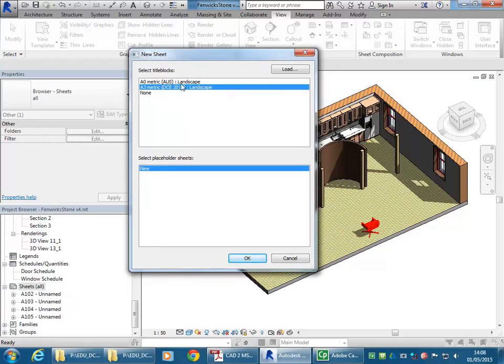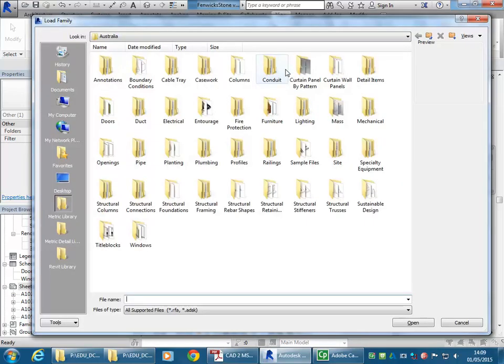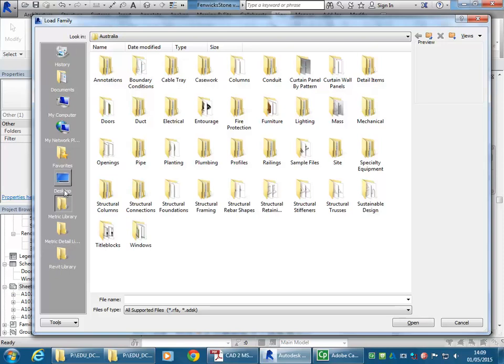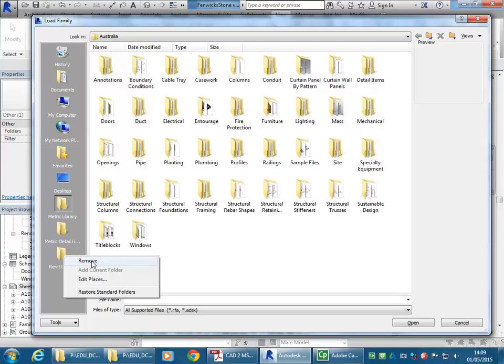But I just want to maybe show you that again. And then I'm going to go to load, and then just make sure that you all have a shortcut to the main Revit Library that we have set up for you here. So I've got it on the left over here, but just to show you that again, in case you don't have it, I'll remove this and I'll add it again.